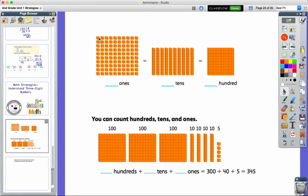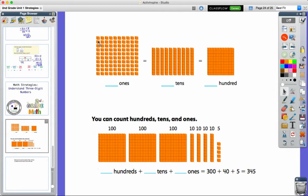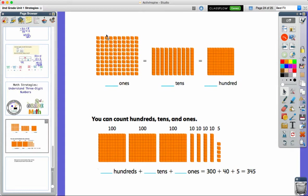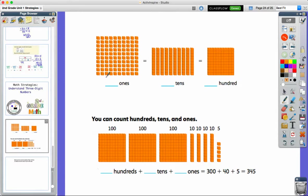Here we see there are 1, 2, 3, 4, 5, 6, 7, 8, 9, 10 ones in each of these columns. So I could count all of these one at a time, which would take some time, or I can skip count by tens: 10, 20, 30, 40, 50, 60, 70, 80, 90, 100. And I can see that there are 100 ones.